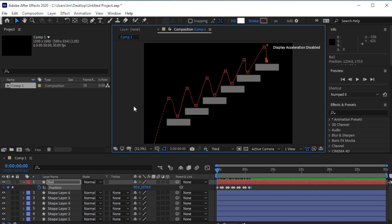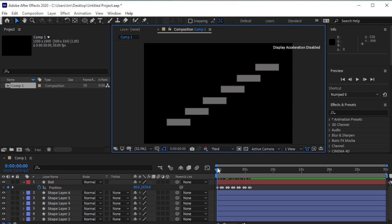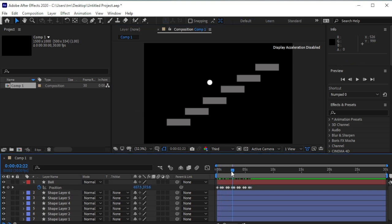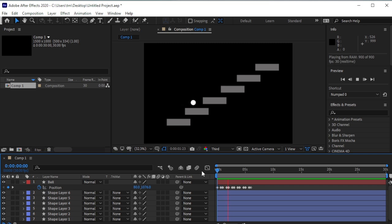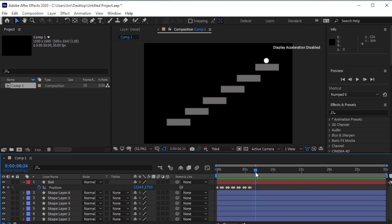Let's play the animation. Good. Now that the ball is on the top stair, move 10 frames forward and make it go all the way up.